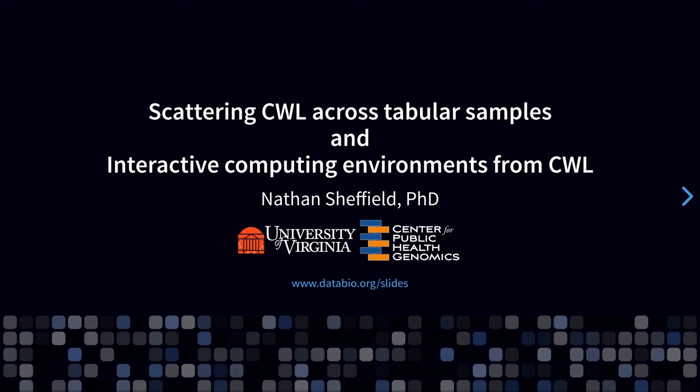Today I want to introduce you to two exploratory projects I've been working on that provide some interesting capabilities relevant to CWL.